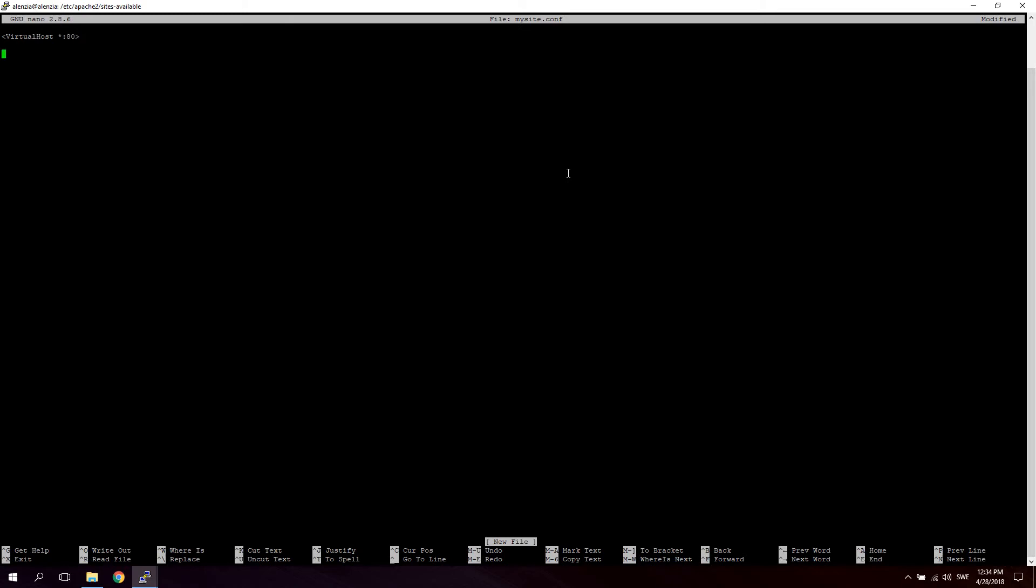If you would be using or creating a virtual host for HTTPS or TLS, you would say for example like this: VirtualHost on port 443. For now let's keep this to 80 for HTTP. And we're just going to close it off like that.